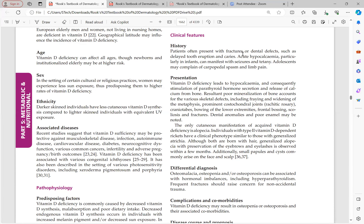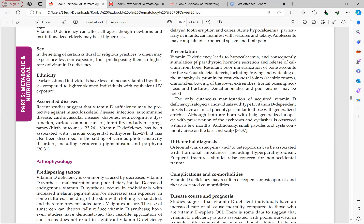History: patient may present with fractures or dental defects such as delayed tooth eruption and caries. Acute hypocalcemia particularly in infants can manifest with seizures and tetany. Adolescents may complain of carpopedal spasm and limb pain. Skeletal manifestations from poor mineralization include fraying and widening of metaphysis, prominent costochondral joints (rachitic rosary), craniotabes, bowing of lower extremities, frontal bossing, scoliosis, fractures, and dental anomalies with poor enamel.